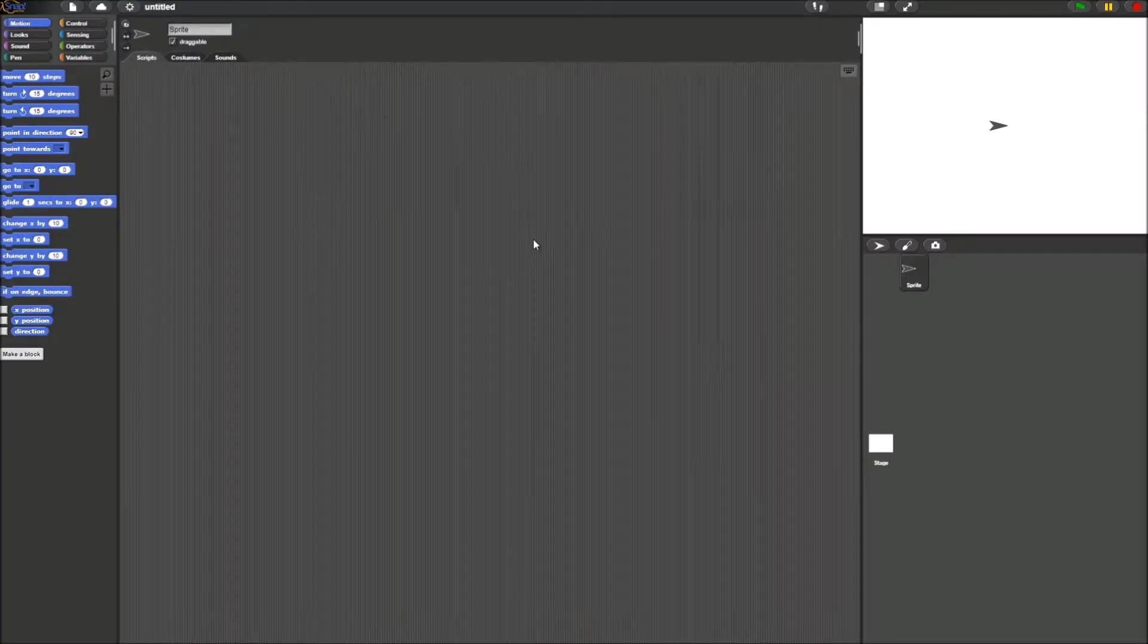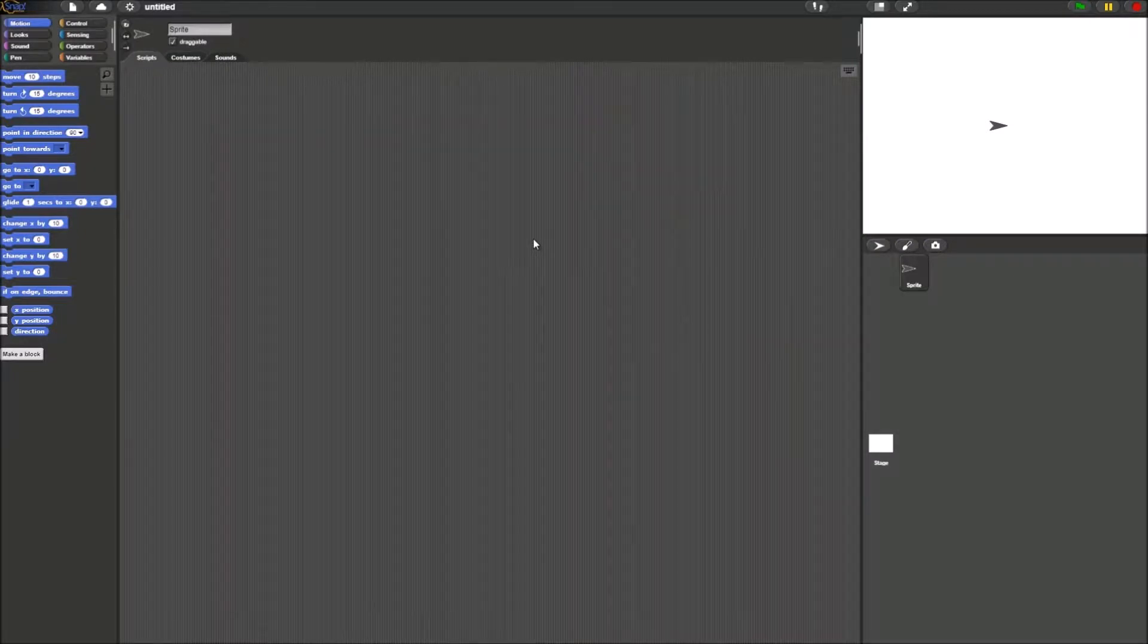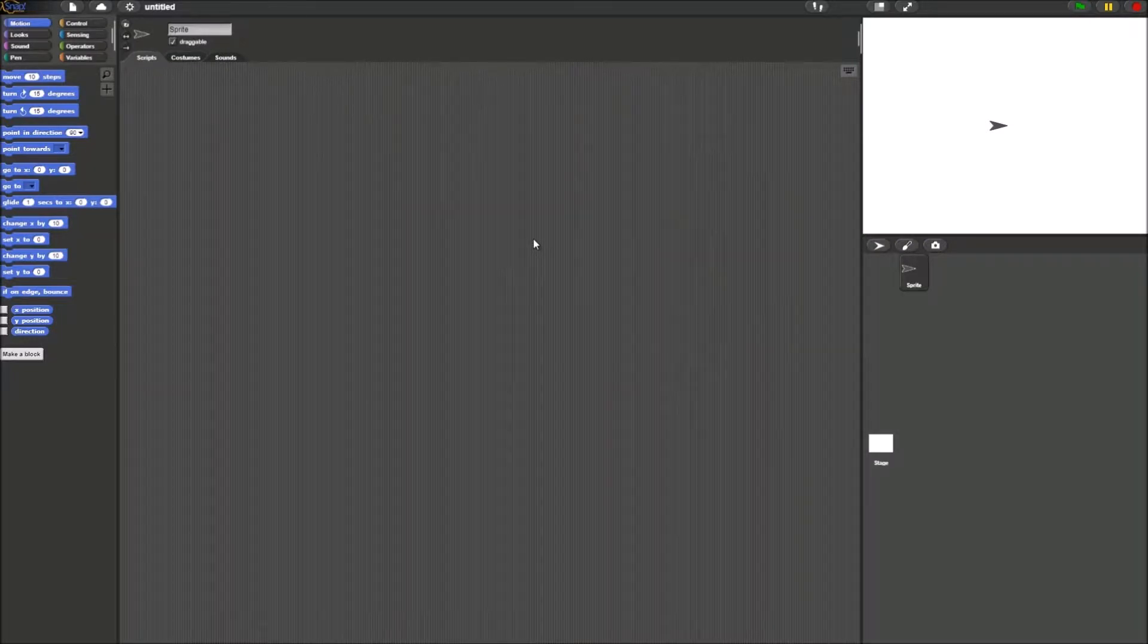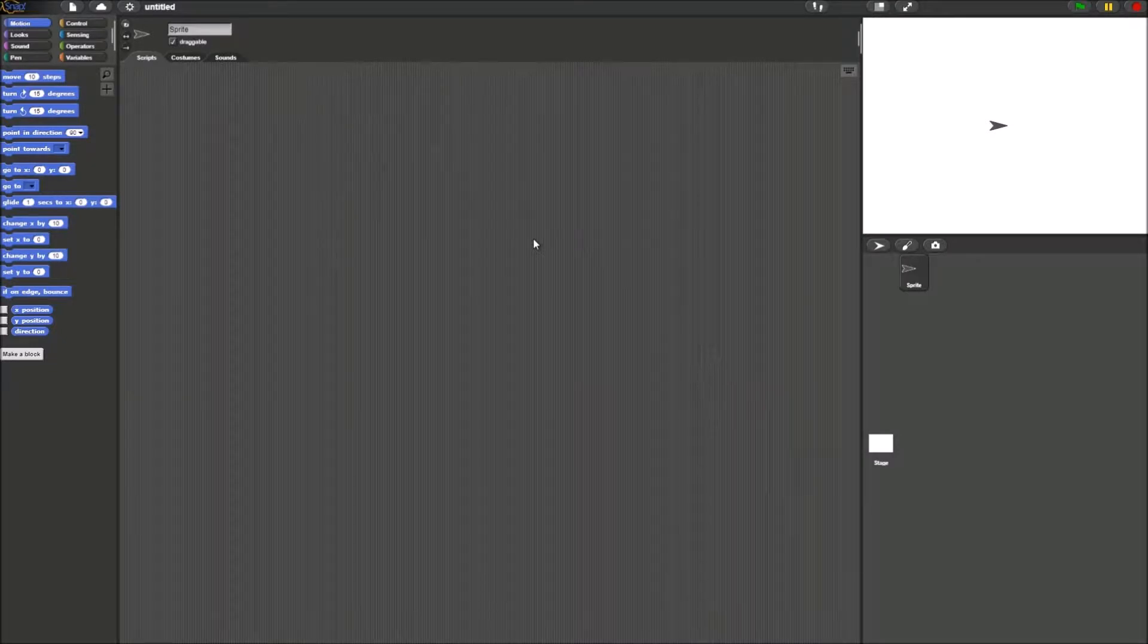Hello everybody, welcome to video 2 of our Snap series. Today I will be walking you through the Unit 1 Lab 1 Alonzo project which has to work with a number of blocks from different palettes.